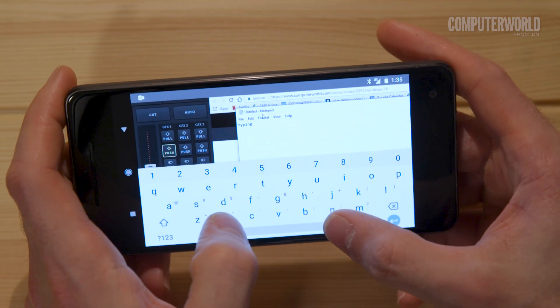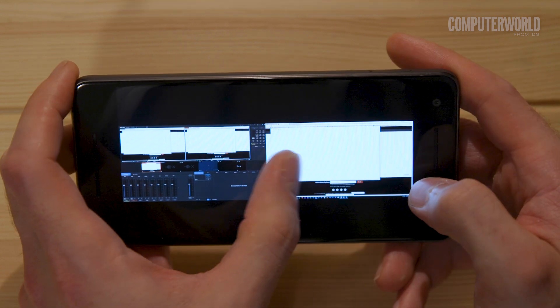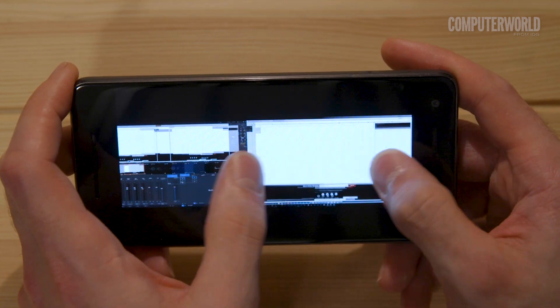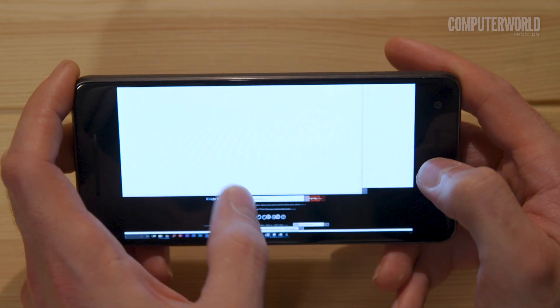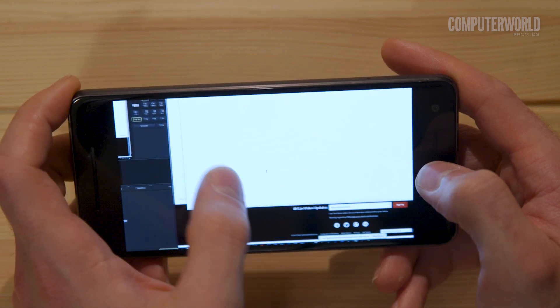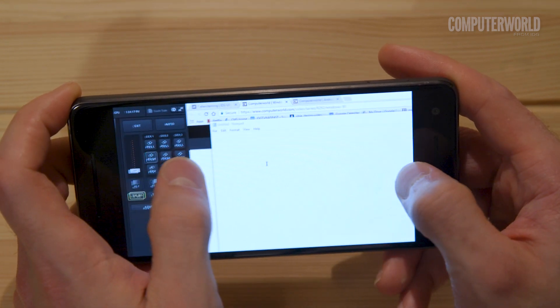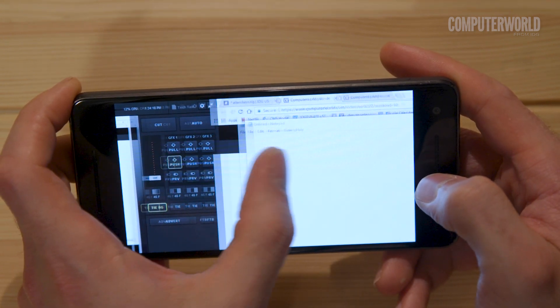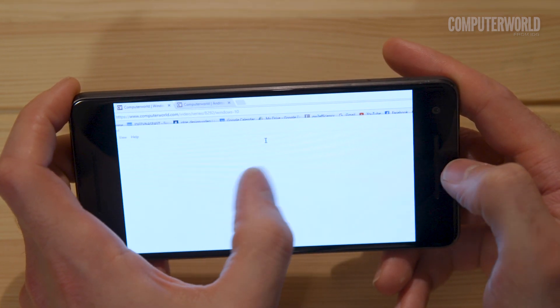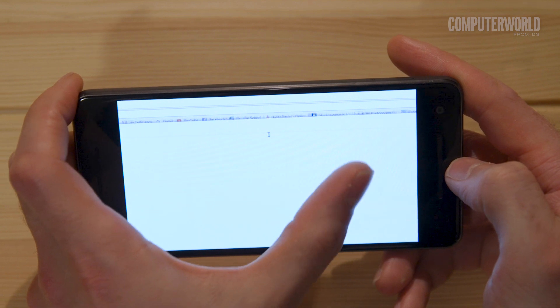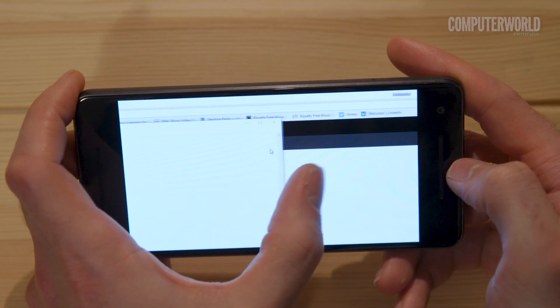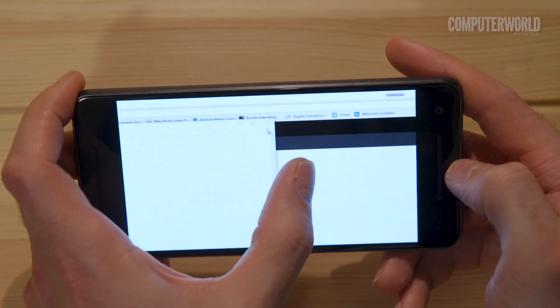From the mobile apps, you can pinch to zoom in or out on the desktop and use two fingers together to scroll up or down. And you'll find an on-screen keyboard and trackpad for any type of input you need.